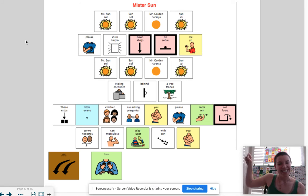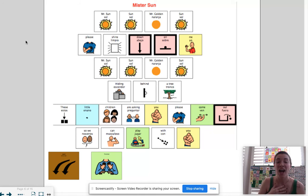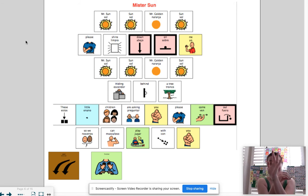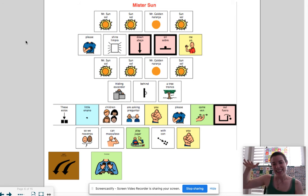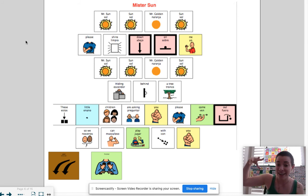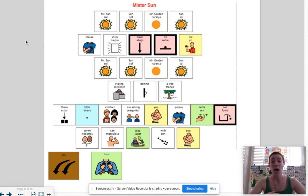Mr. Sun, Sun, Mr. Golden Sun, please shine down on me. Mr. Sun, Sun, Mr. Golden Sun, hiding behind the tree. These little children are asking you to please come out so we can play with you. Oh, Mr. Sun, Sun, Mr. Golden Sun, please shine down on me. Ta-da!